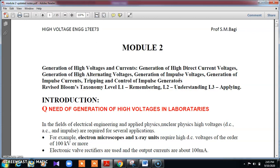There are different modules here. I will be dealing with module 2, which is generation of high voltage AC — that is voltage and current. Before going to this, the highest generating voltage in India is generally 11 kilo volt. Whereas the highest transmission voltage will be 400 kilo volt or 765 kilo volt, with different levels of generation and transmission. Overall, the power system is classified into generation, transmission, and distribution.